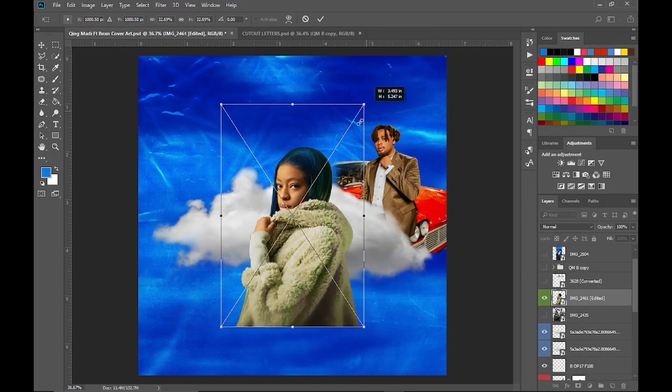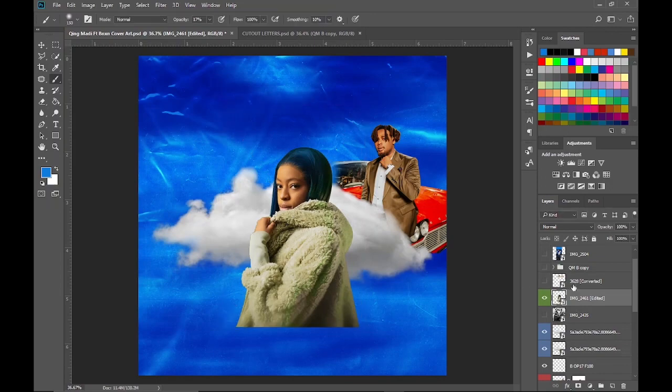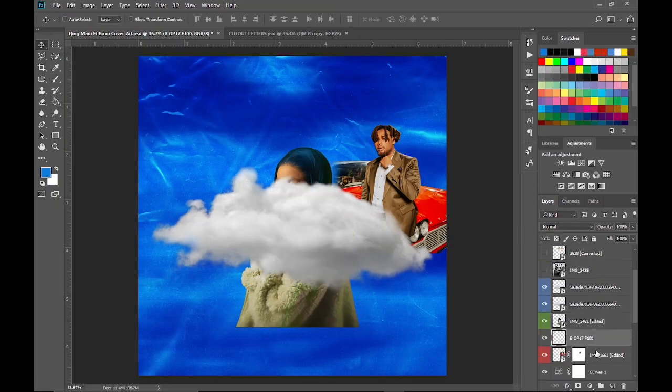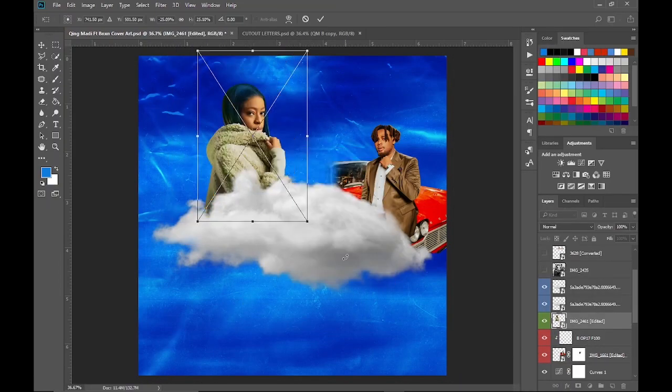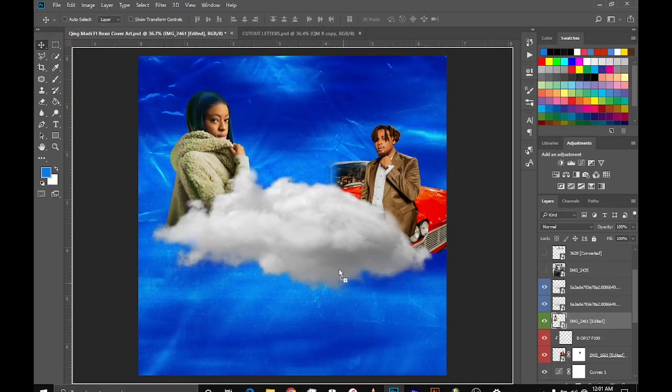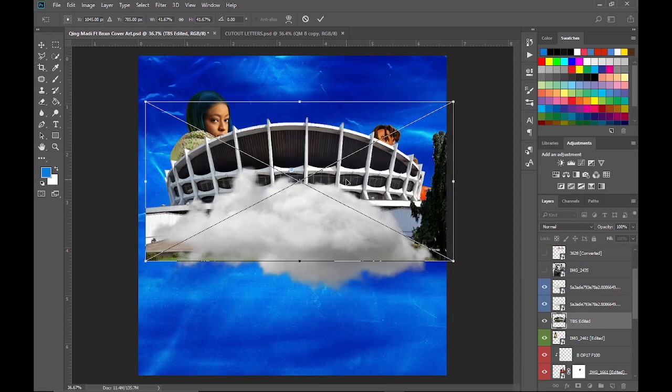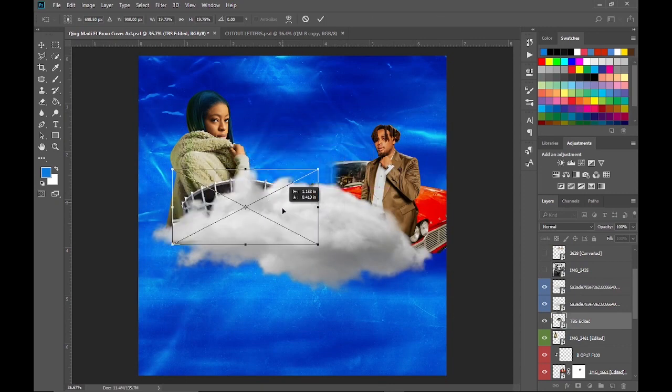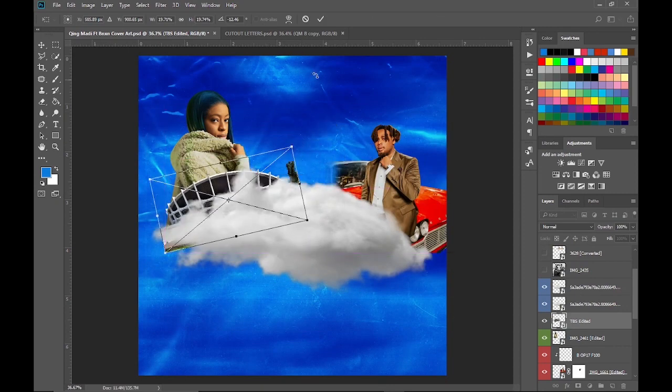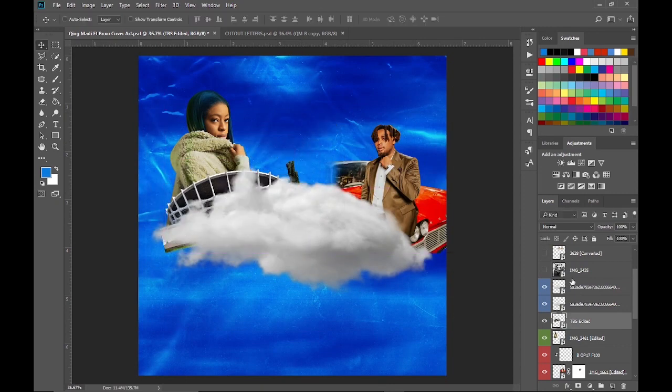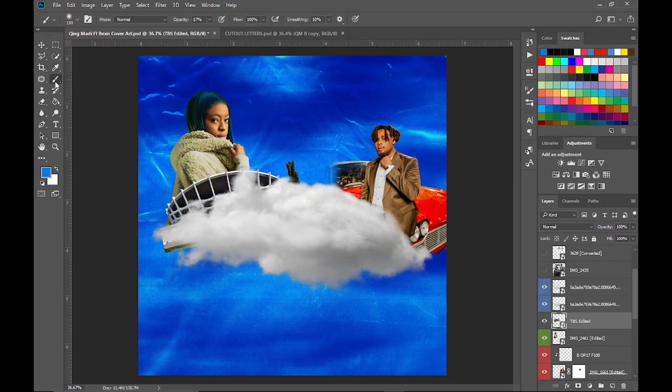I also flipped the Queen Maddie image horizontally and placed this way. Then I added the TBS image I cropped earlier to the front of the Queen Maddie image and placed this way.